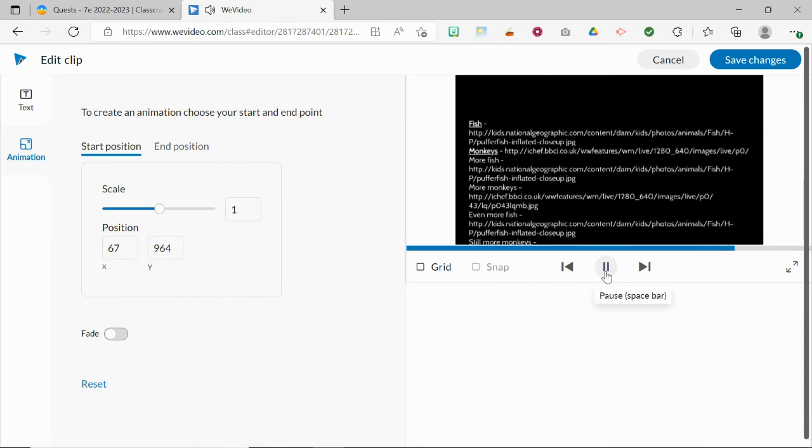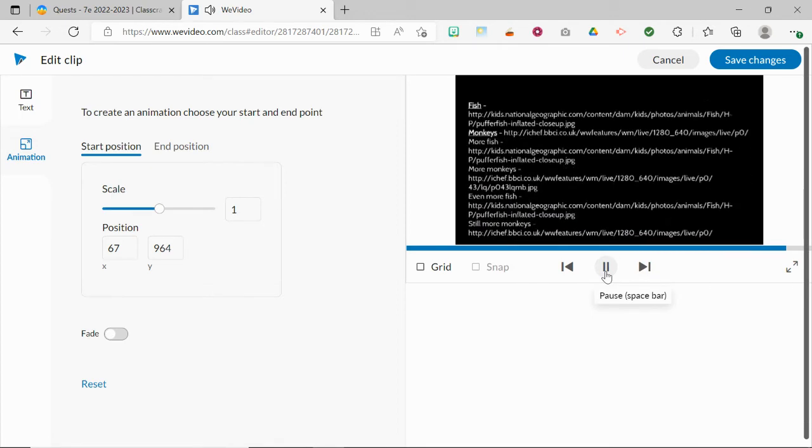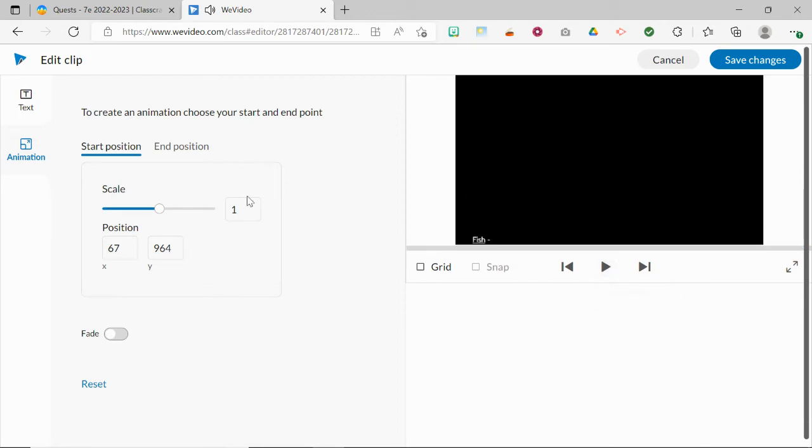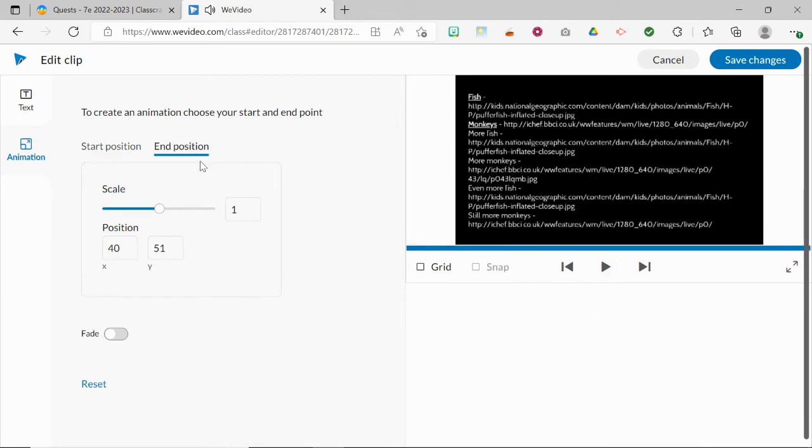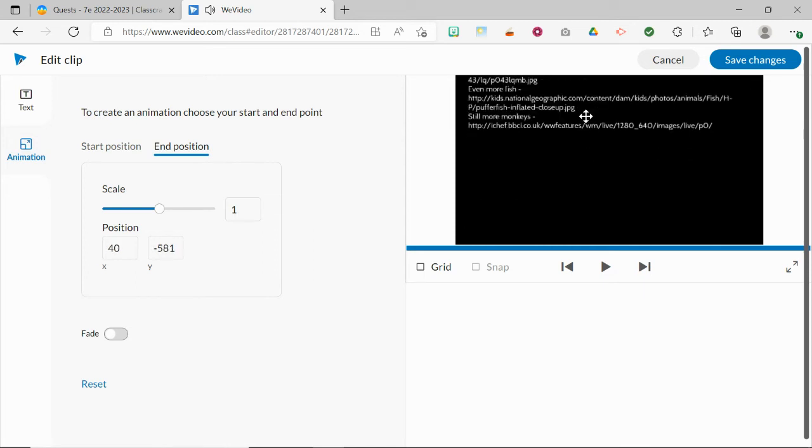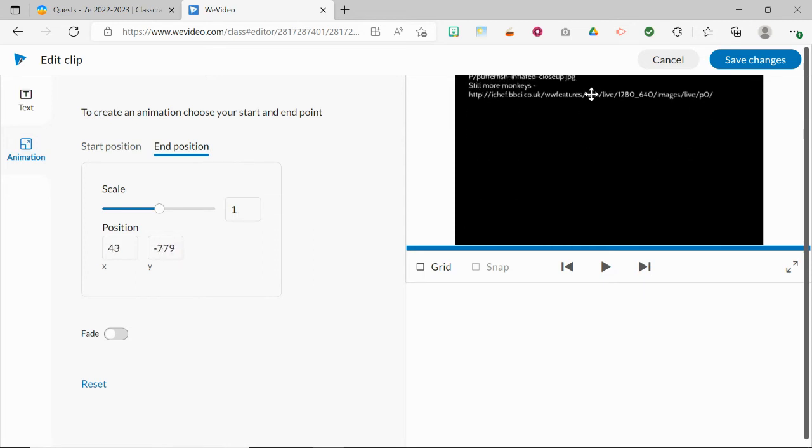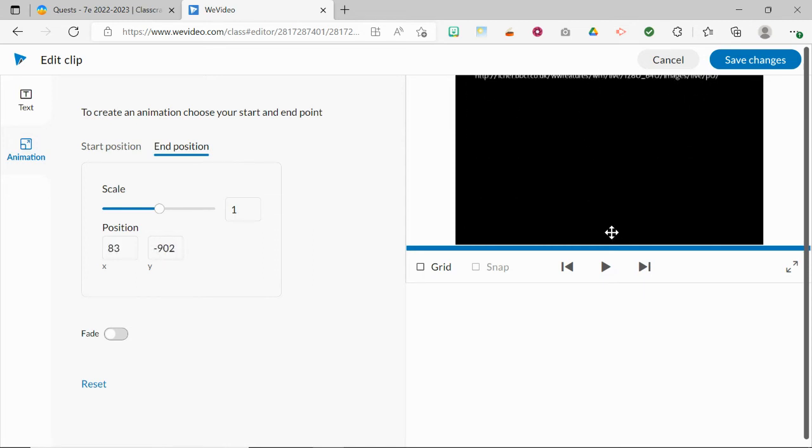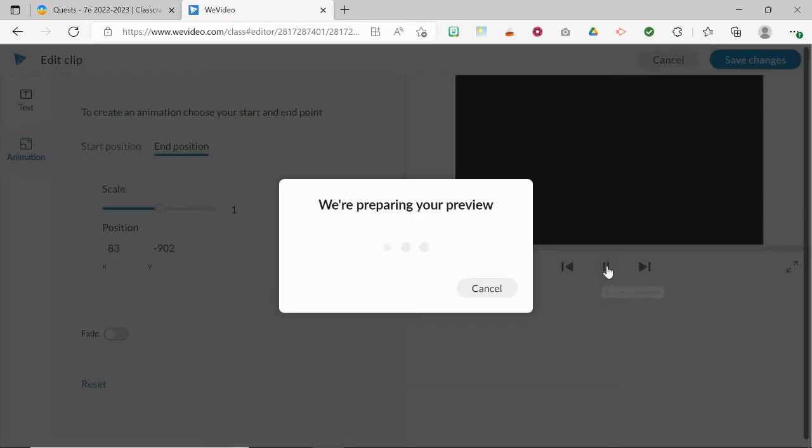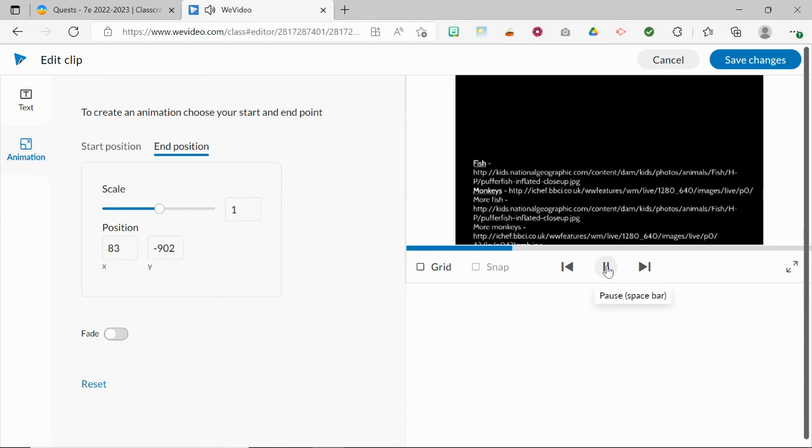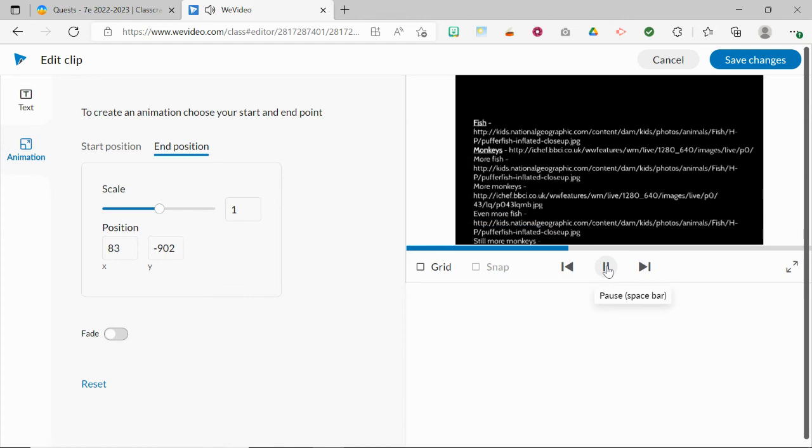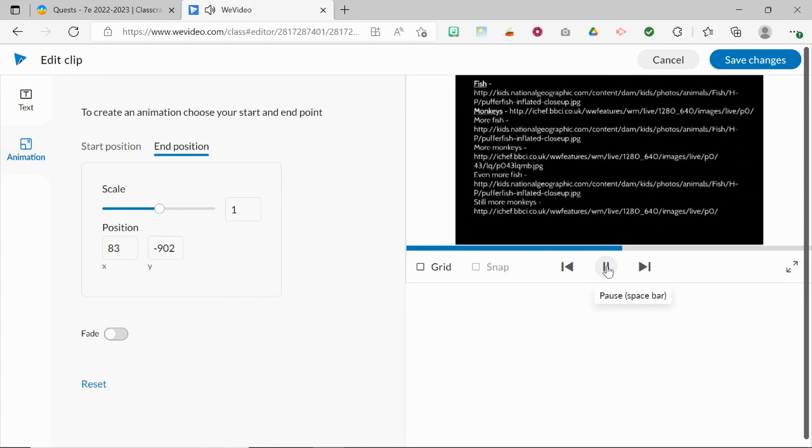And if you want to get even fancier, you can even change the end position so that it's off of the screen completely, just like you would see in a film.